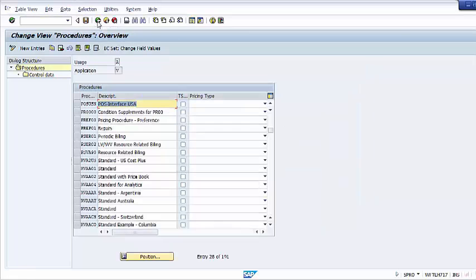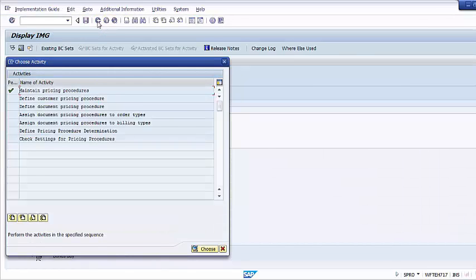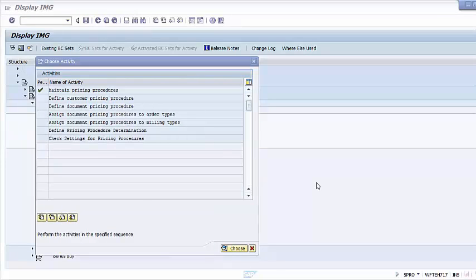Now we can go back to the main customization screen and move to the next step: assigning the pricing procedure. The last step in the pricing setup is to define the determination rule that governs which pricing procedure will be used. The system determines the pricing procedure based on the sales area, sales document type, and customer master record. We use the fields Customer Pricing Procedure and Document Pricing Procedure to control the determination.